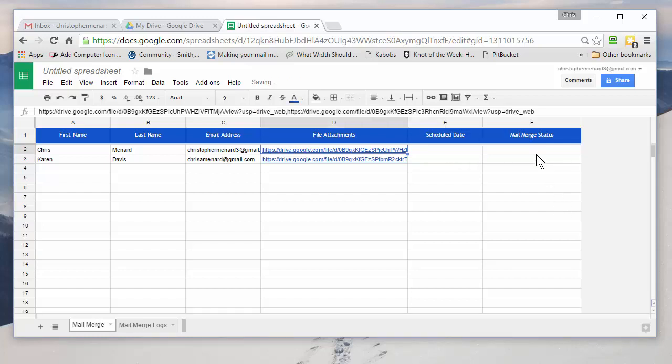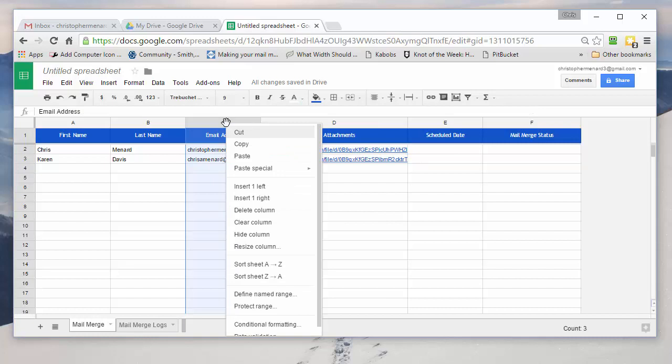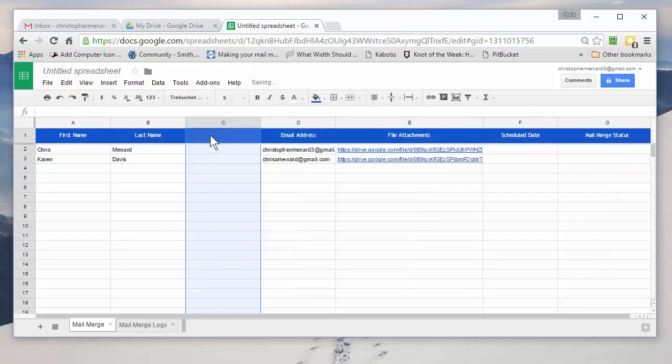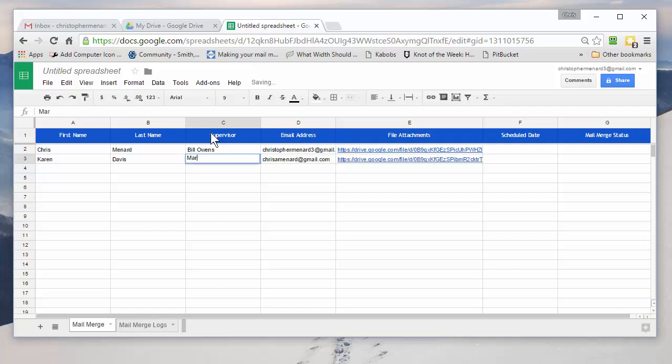If you notice, status is empty. If you want to add fields, just simply right-click. And when you right-click on column C, you can insert to the left or the right. It doesn't matter. I'm going to type in Supervisor. I made up some names and here we go.